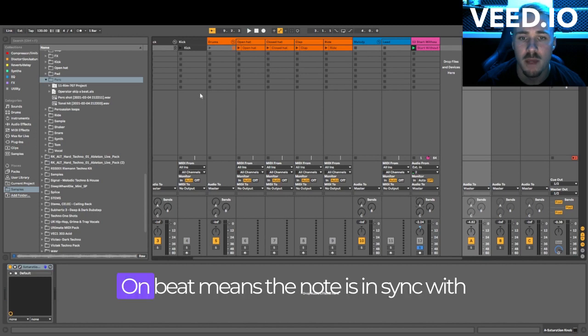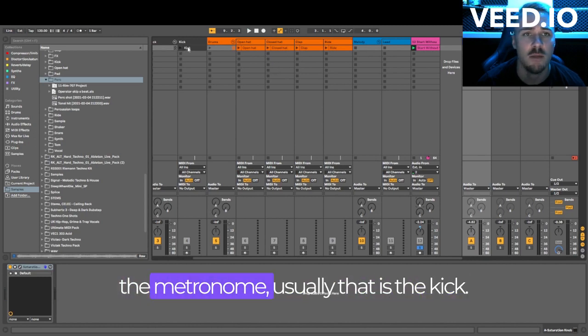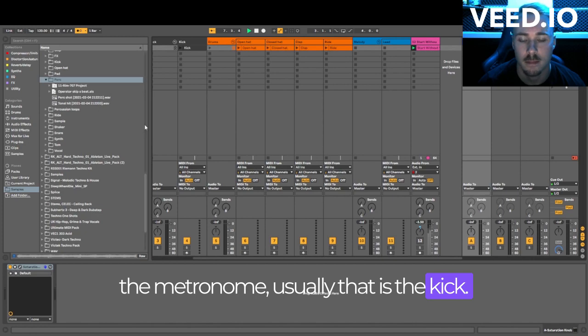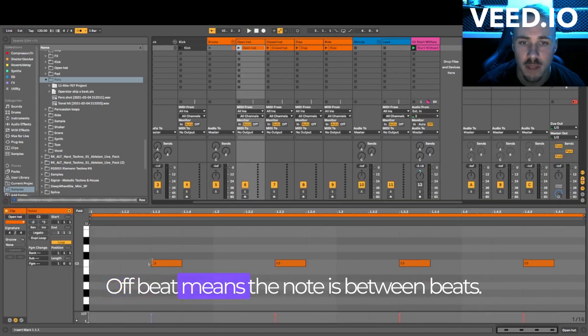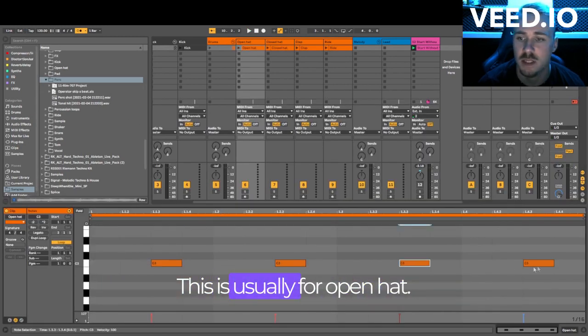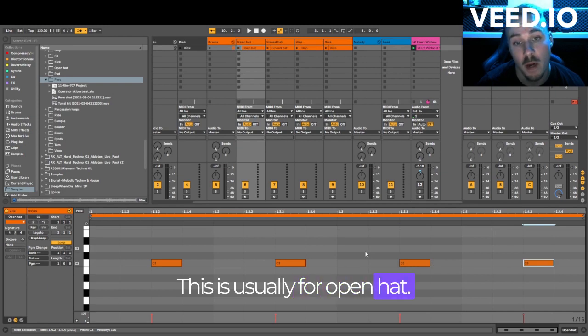On beat means the note is in sync with the metronome. Usually that is the kick. Off beat means the note is between beats. This is usually for open hat.